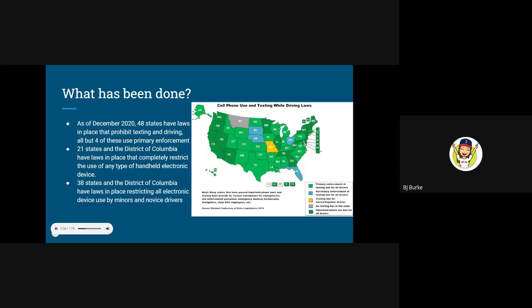As of December 2020, 48 out of 50 states have put in place laws that in some way prohibit texting while driving, with all but four of these states including texting as a law of primary enforcement. Primary enforcement means that an officer can cite that specific violation as a reason to stop a driver and issue a ticket.